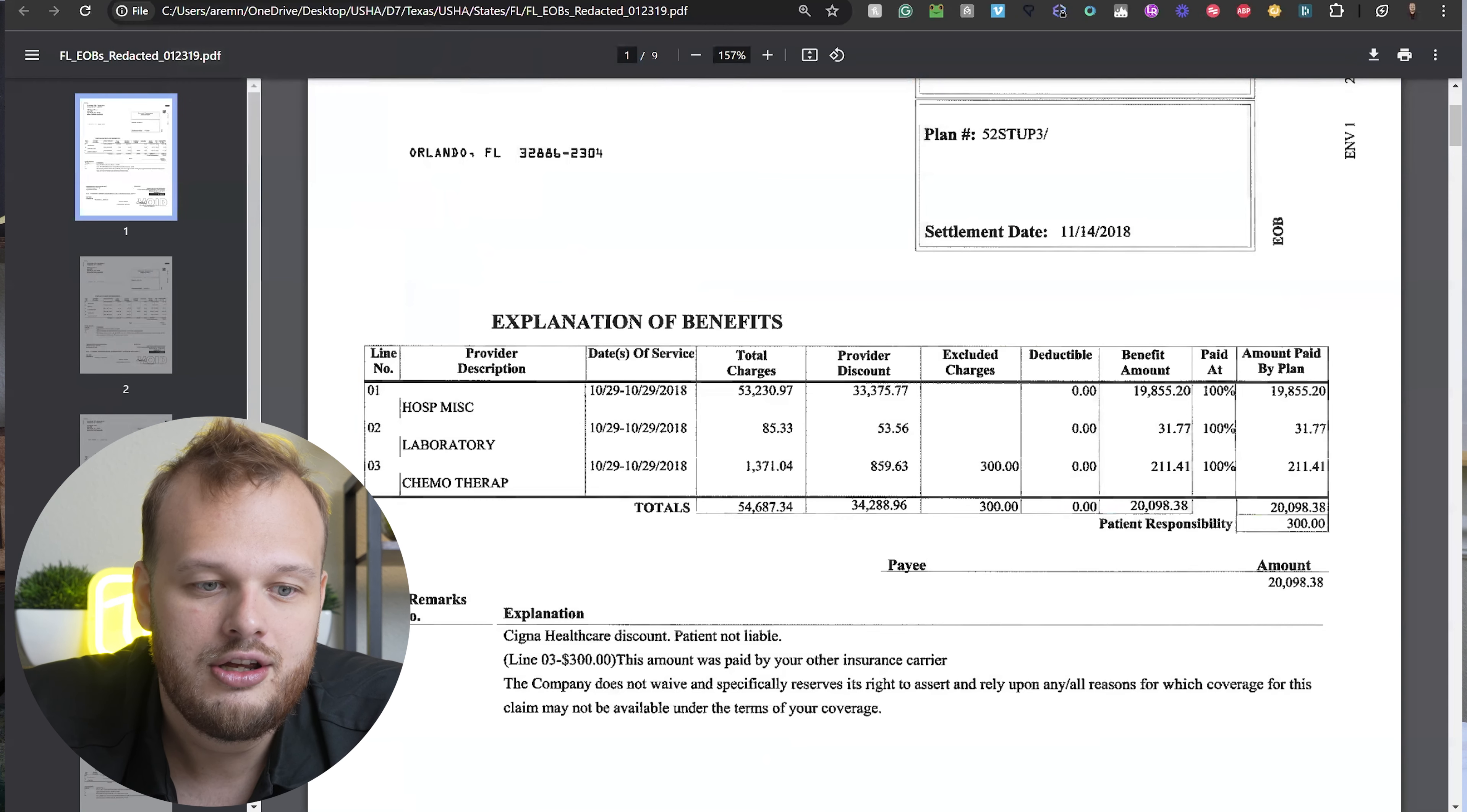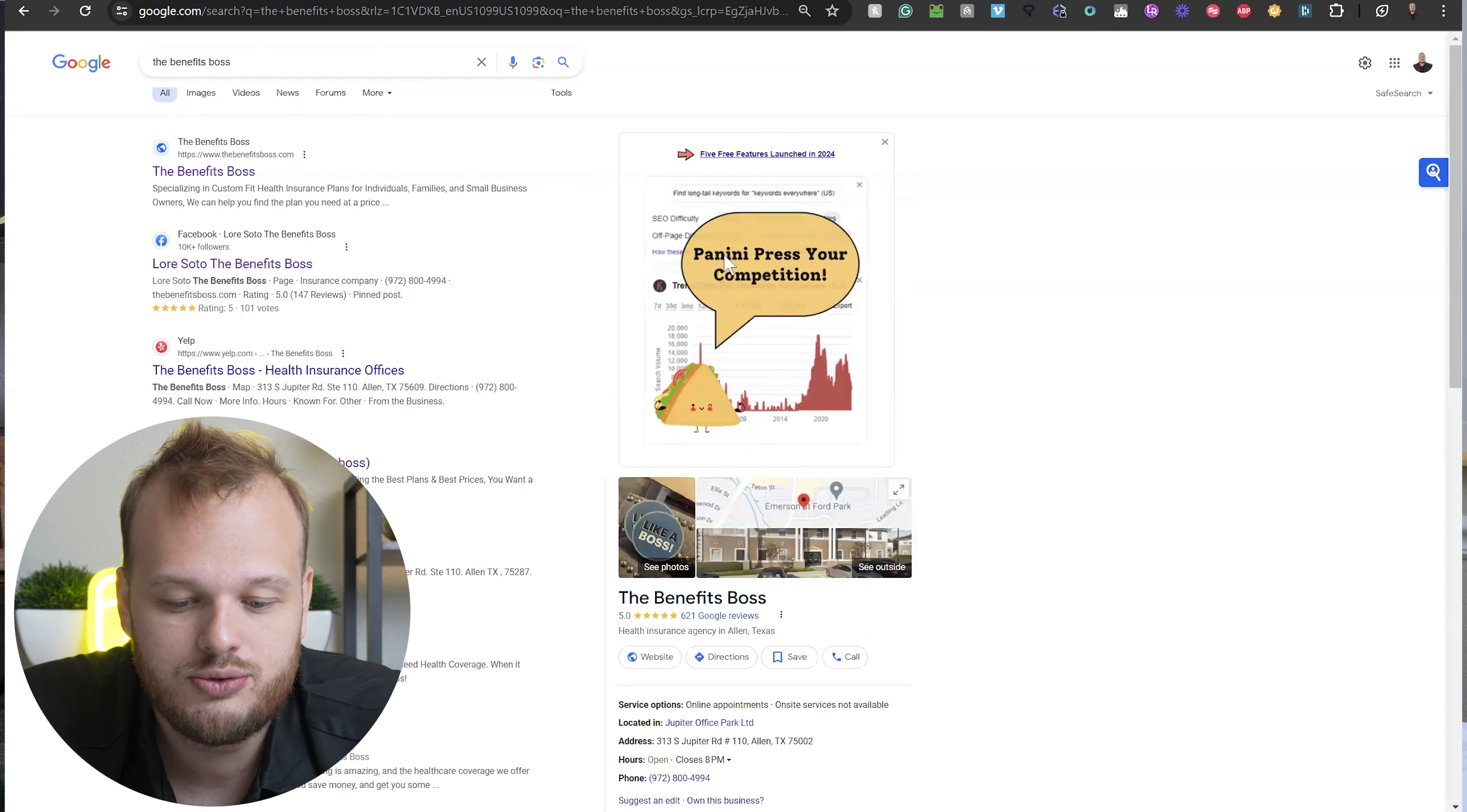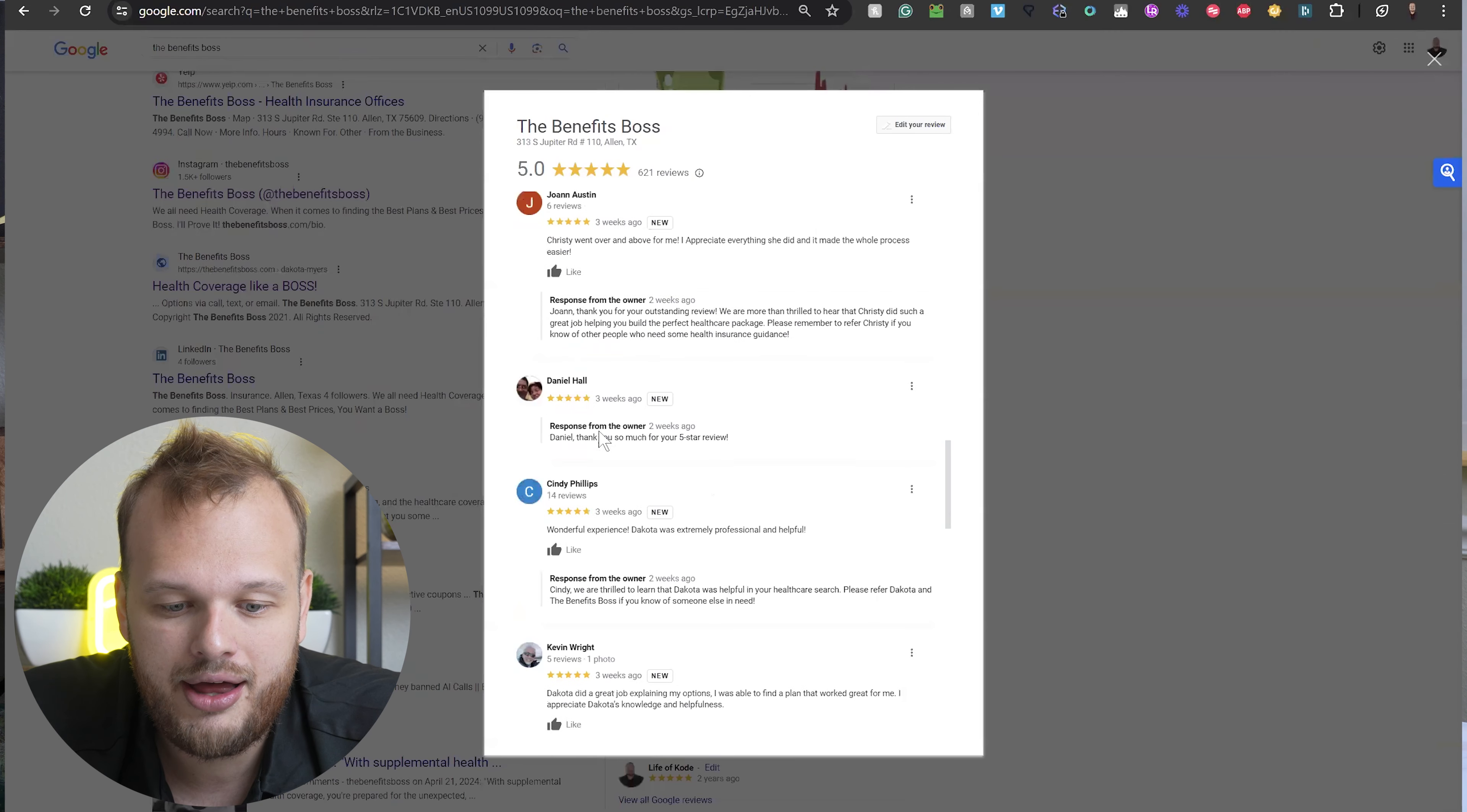Here at The Benefits Boss, we do our best to make sure people have like an awesome experience. Like we build you a plan, we find the doctors, we find the prescriptions, we match it up. That's really our job, to make sure that people are being taken care of. So if you need help, go and schedule a time online, and we'll get you hooked up. But guys, it's been Dakota from The Benefits Boss. I hope this brought you guys some value. Make sure you guys are protected. It's a crazy world out there, and we'll see you guys later. Bye.